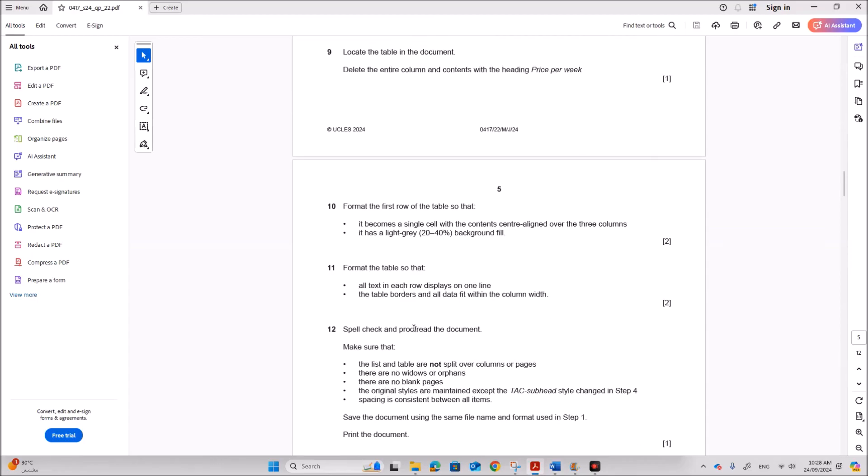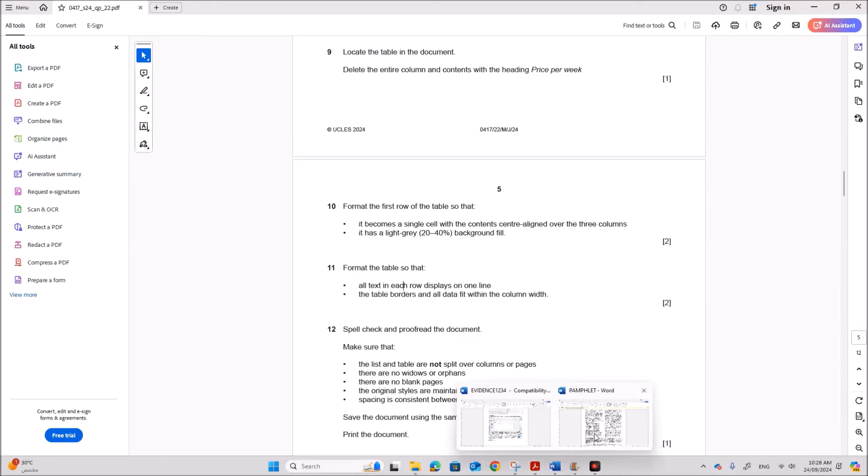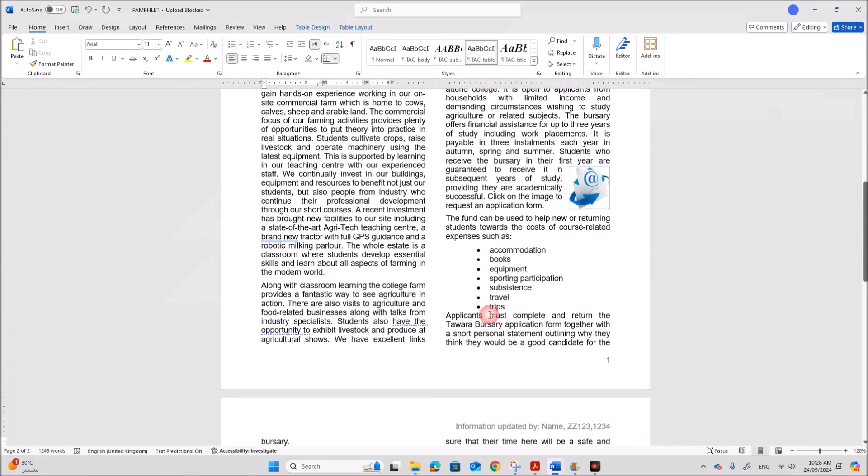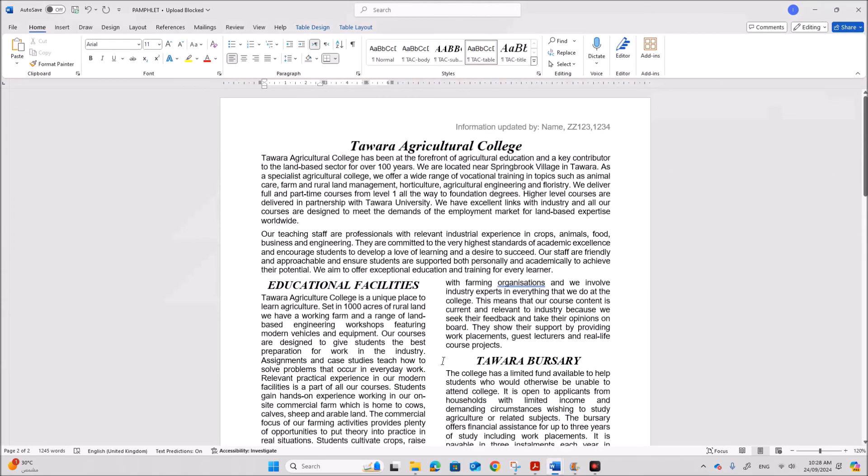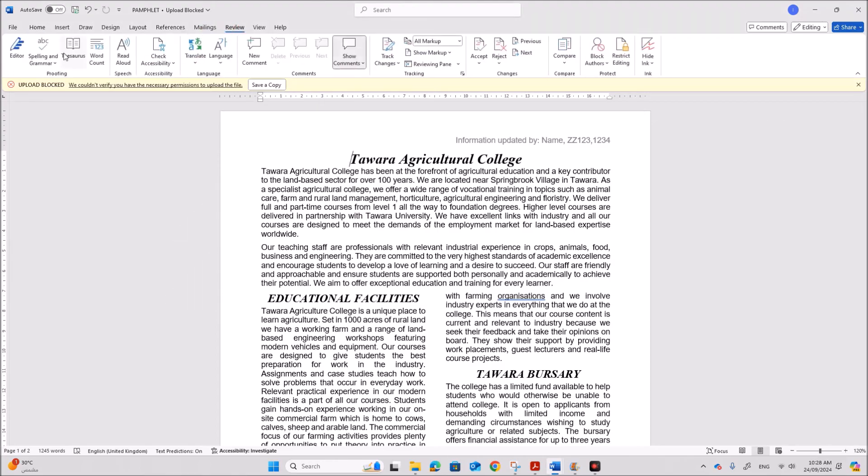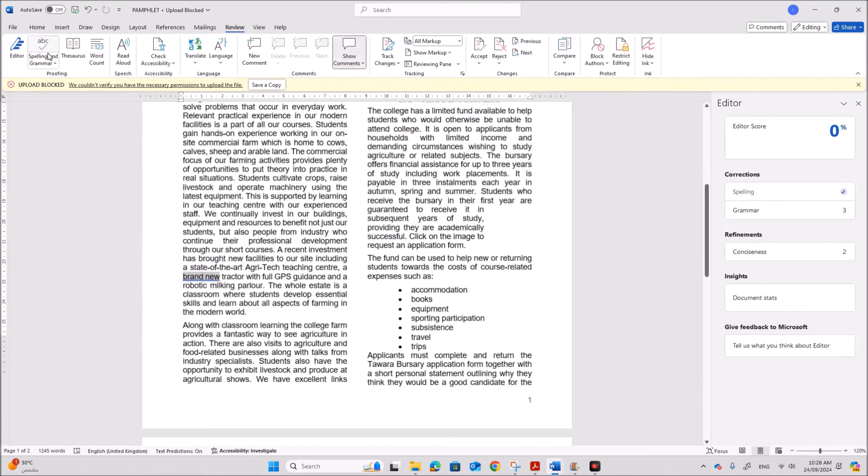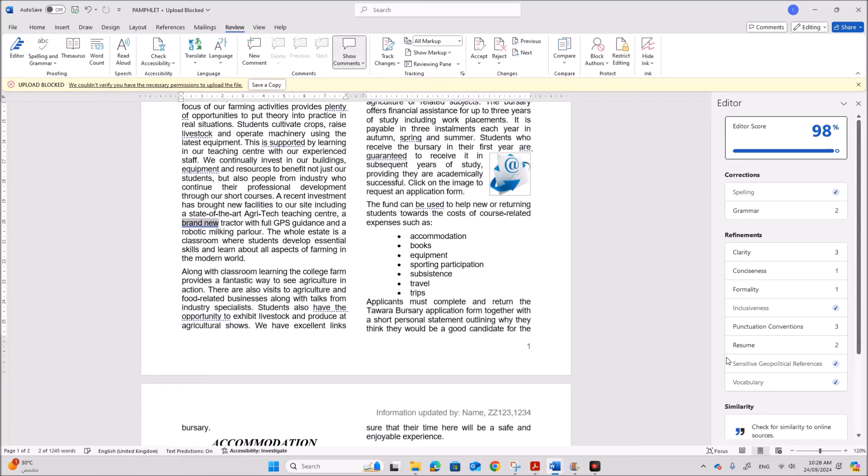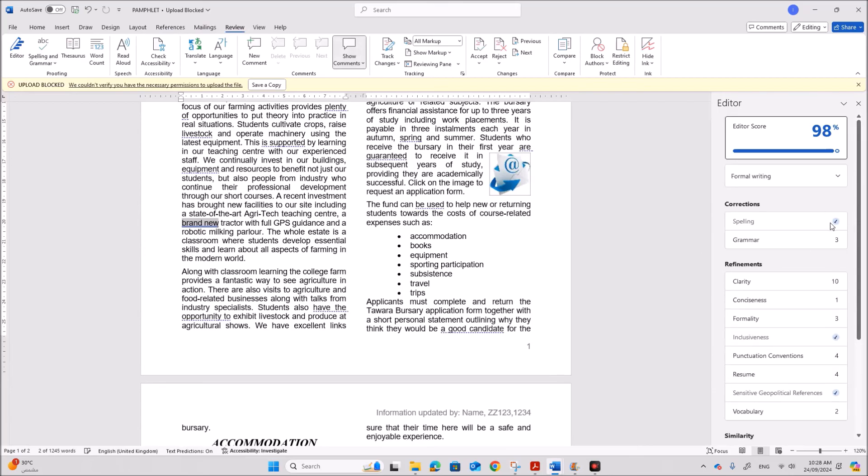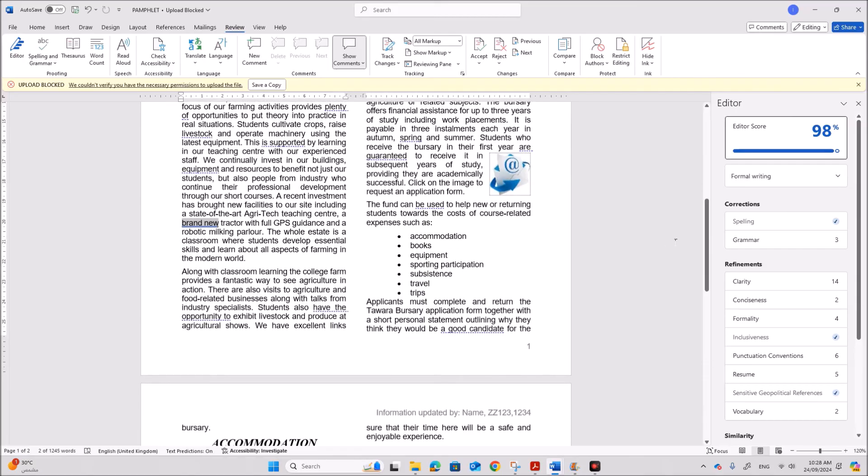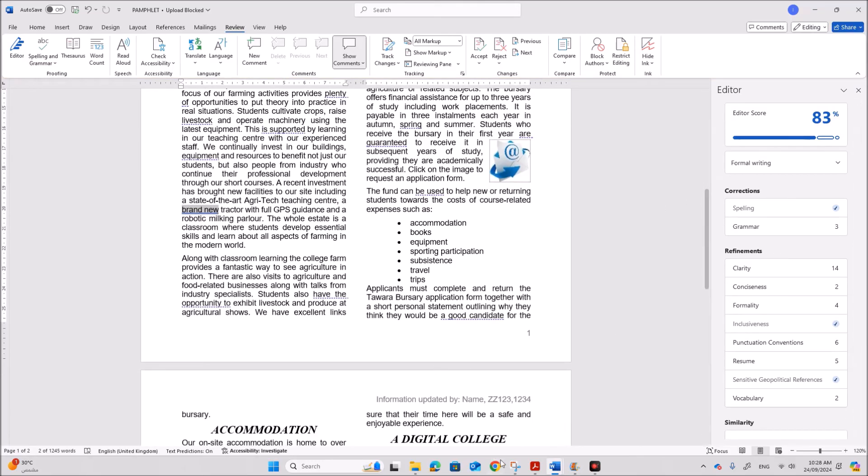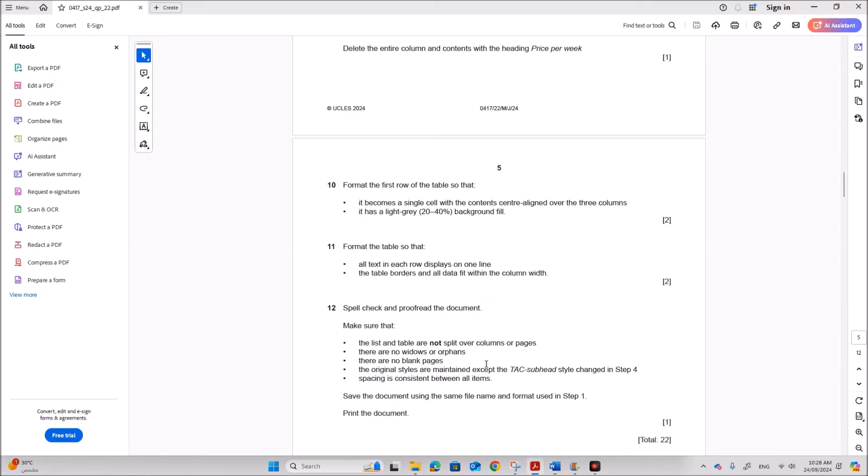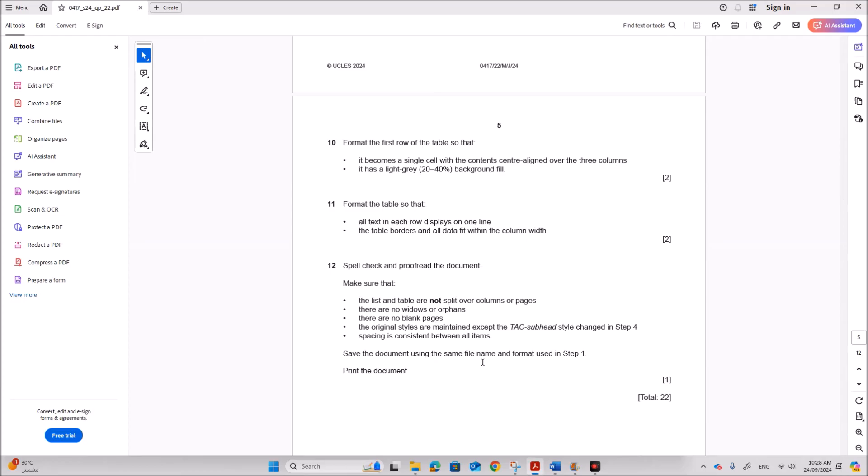Spell check and proofread the document make sure the list and table are not split. So first let's do the spell check. So go to review spelling and grammar. So spell check is correct. You can see it is correct. So if there is any suggestions you can change the spell check. But here nothing is there. So that's fine.